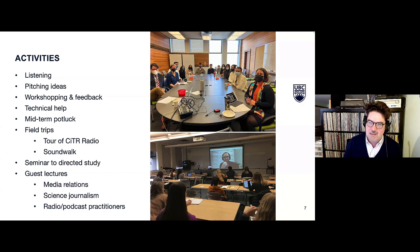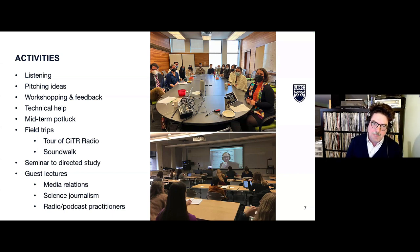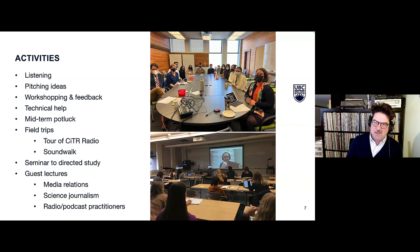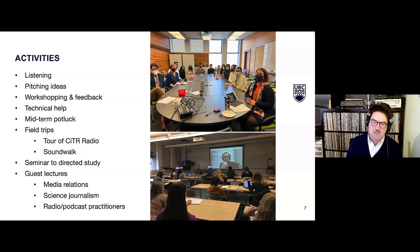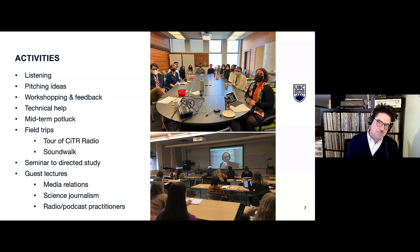We have a couple of field trips throughout the term. We just did our sound walk — an active listening exercise where we take a walk around campus with a series of prompts. We also do a tour of CITR Radio, and we buy memberships for students as part of course fees. After the midterm break, we shift from seminar to directed study, really focused on getting that 12-minute audio documentary done.